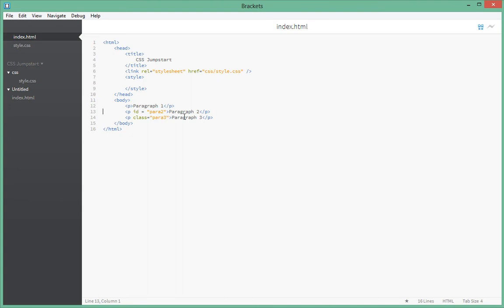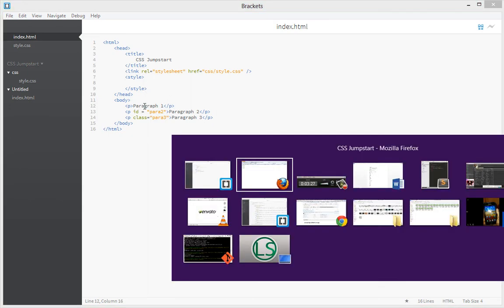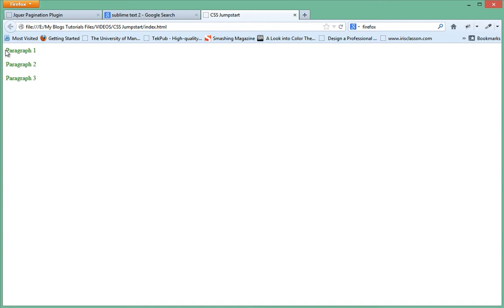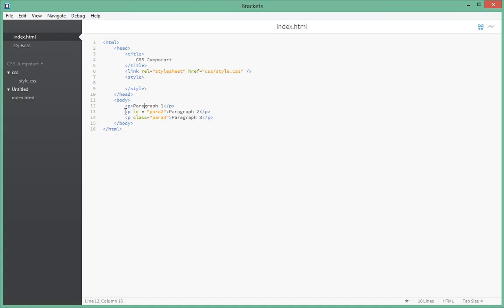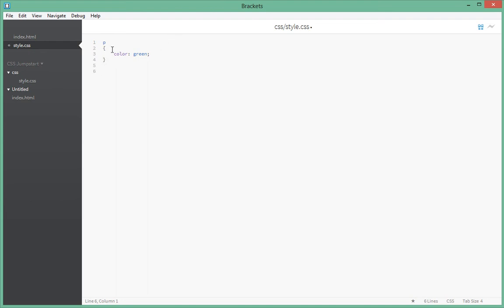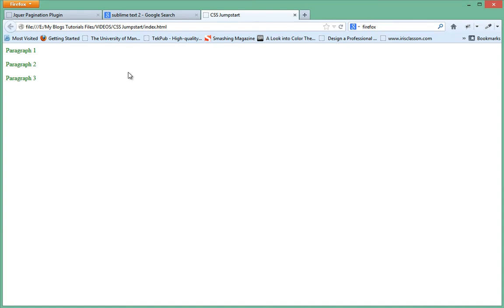Let's see how to use these. Since we're selecting this paragraph, if we refresh in the browser you can see they're all the same color: green. Let's say we want to change the second paragraph to blue while retaining green for the rest. We use an ID selector in our style.css — we put a hash sign and then the ID name, in this case 'para2', and give it a color of blue. Refresh the browser and that second paragraph is now blue.